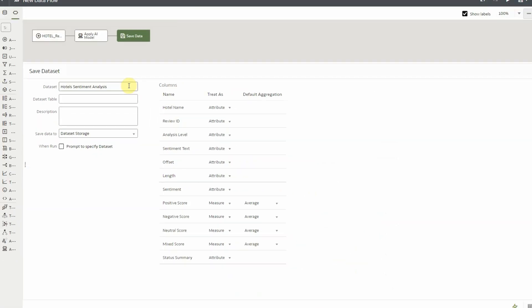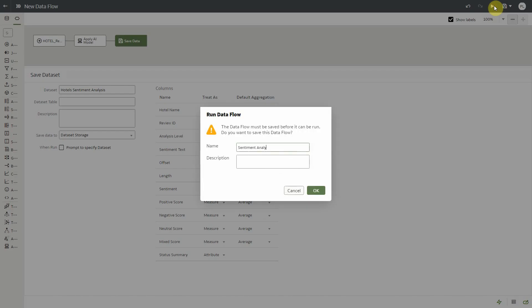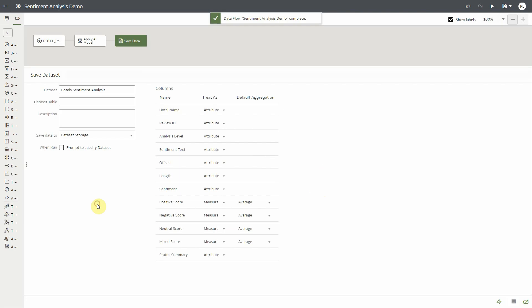So let's go and run this data flow now. Of course I have to give the data flow a name since I just created it, and as I click OK and run it, the text data here is passed from OAC into OCI service and the sentiment analysis is being run behind the scenes.